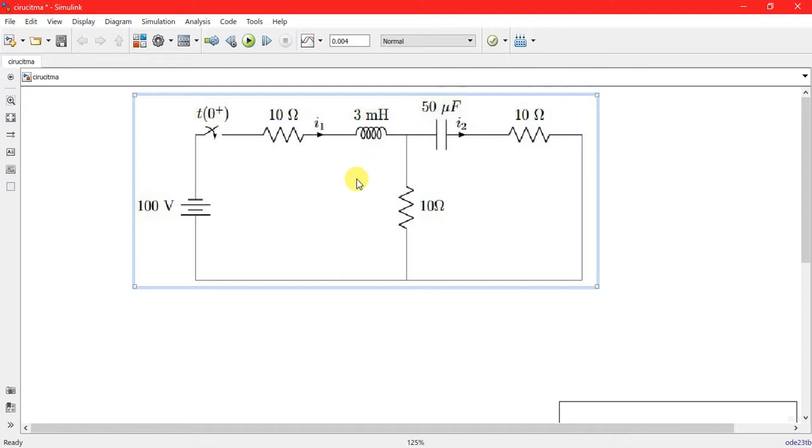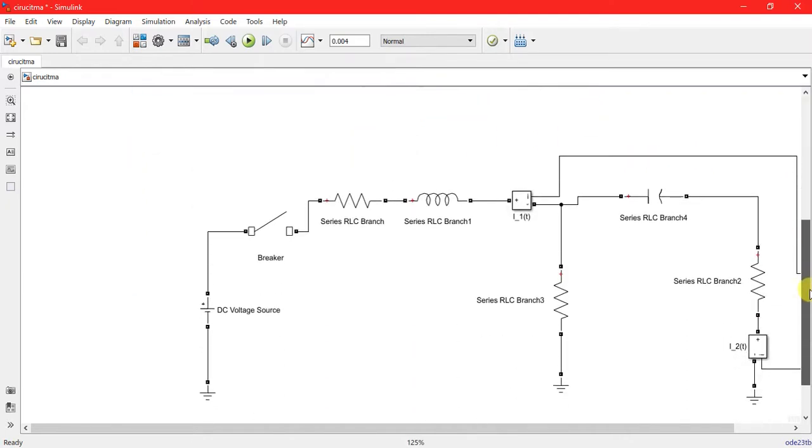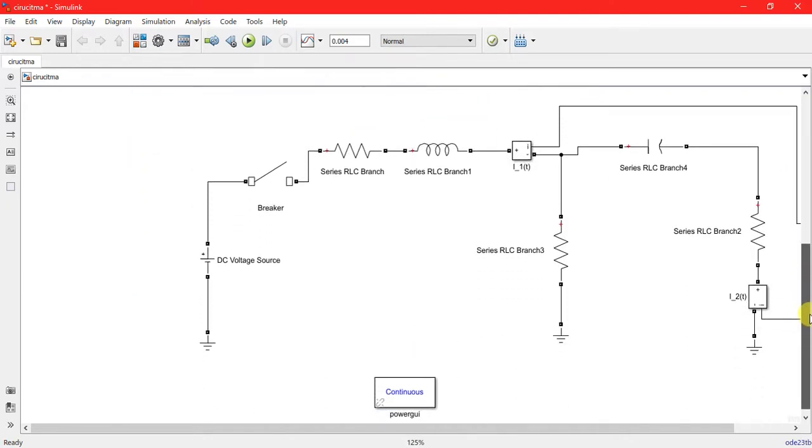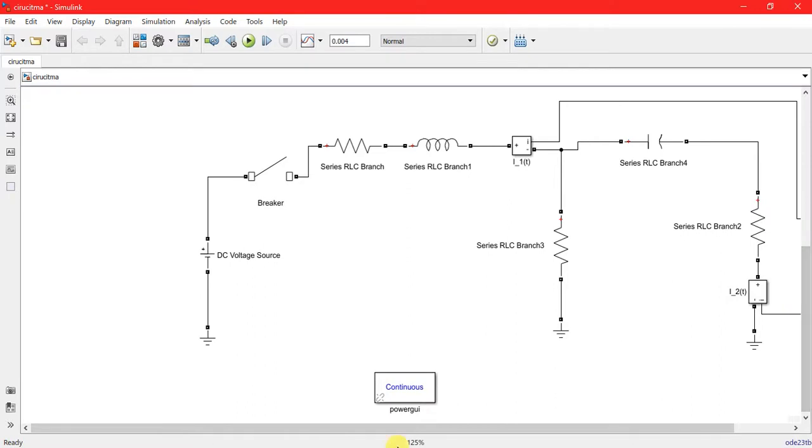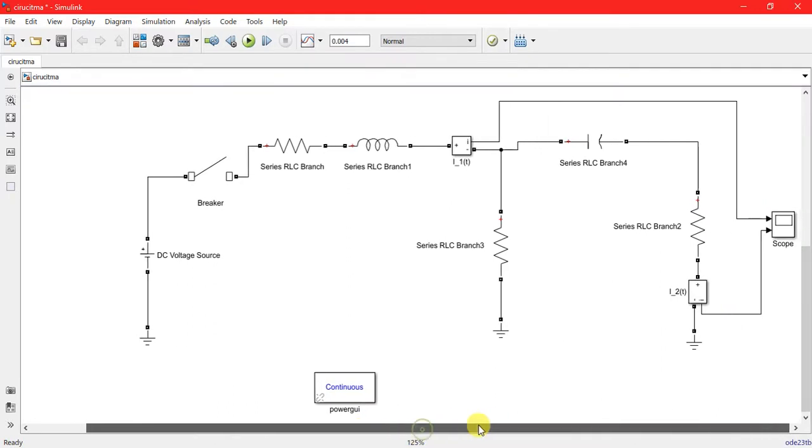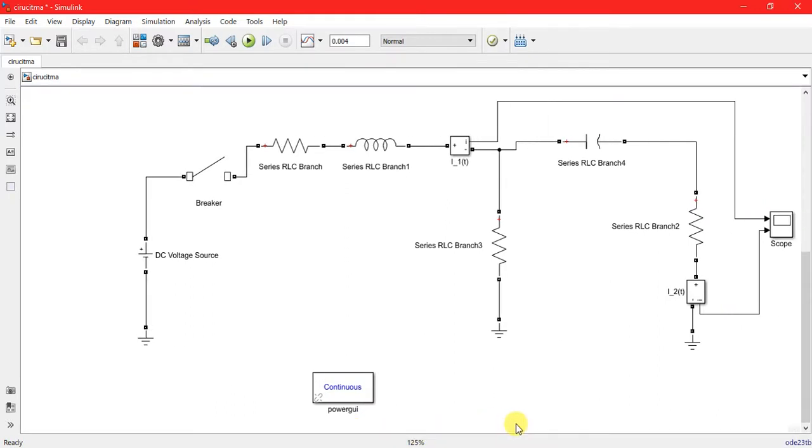we are going to solve through Simulink. Now let's go to Simulink. Here in the Simulink drawing, we use the different Simulink blocks by dragging and dropping in the Simulink file from the